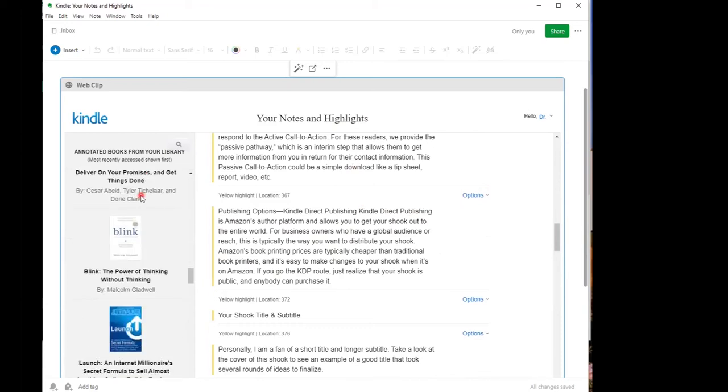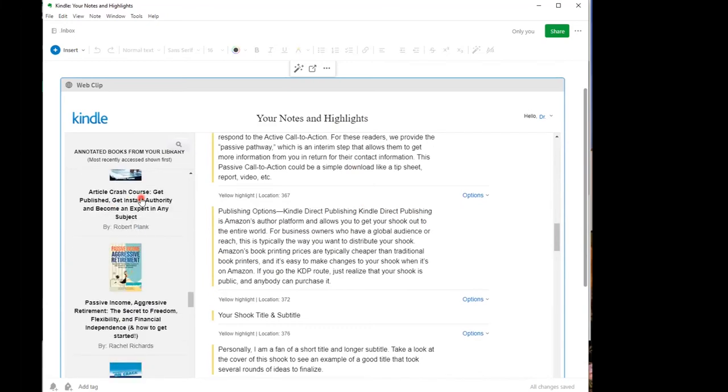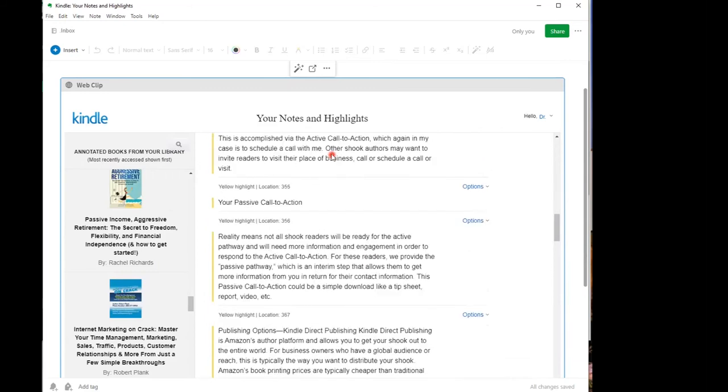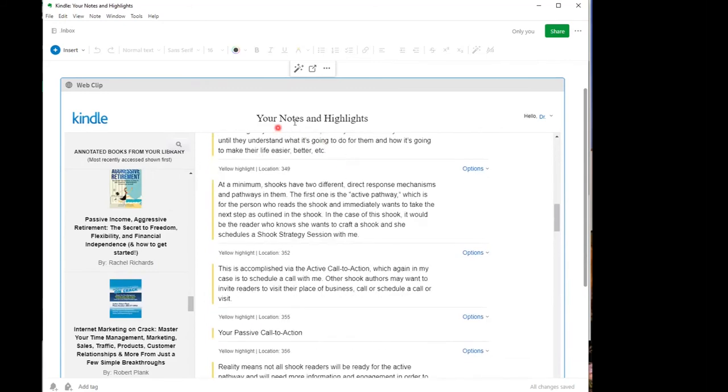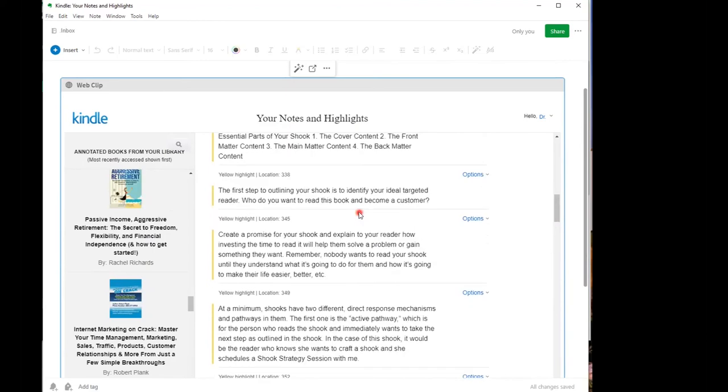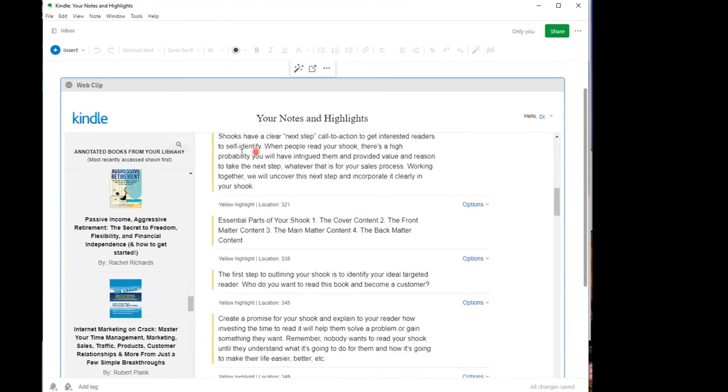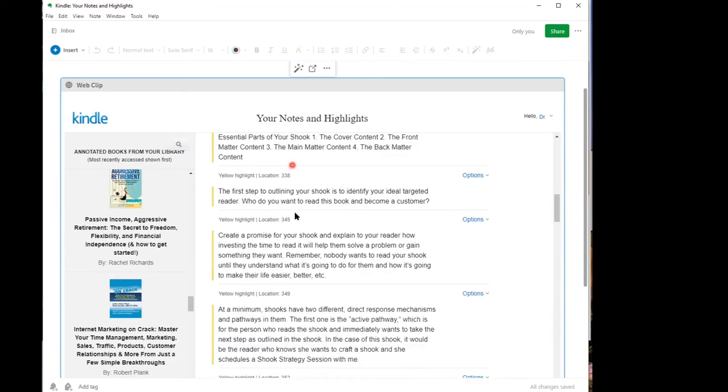Now, here are pictures of the other books that you have in your library. But really, these are not going to do you any good. Within this note, what you have are access to the notes and the highlights from the particular book that you selected. Now, this may be all you need, the ability to just go through and read these.